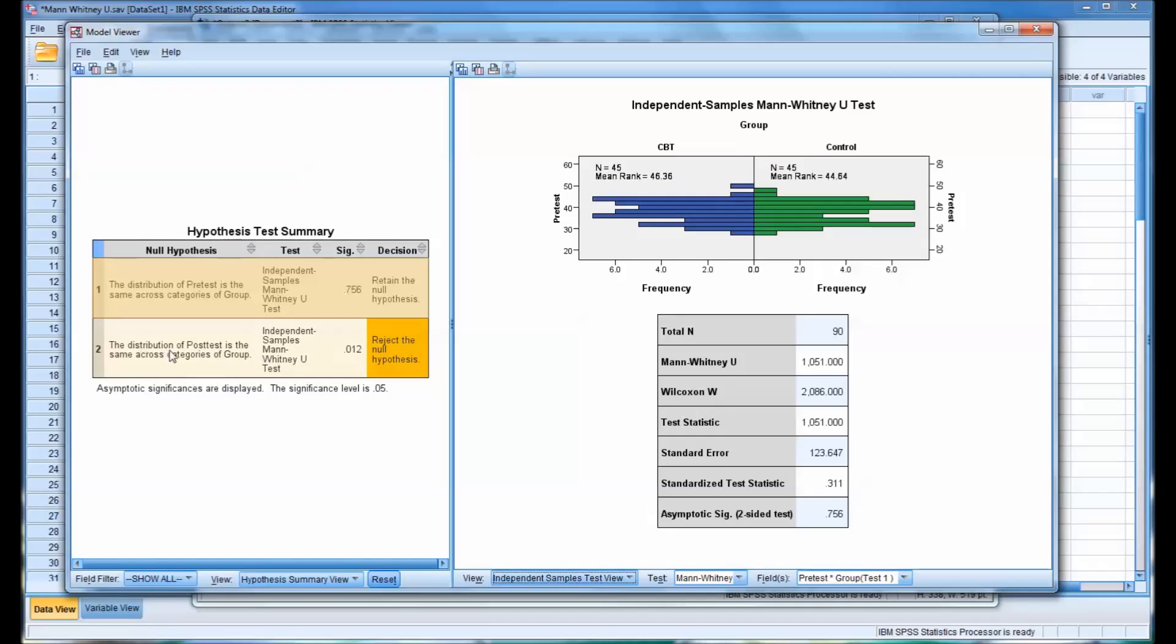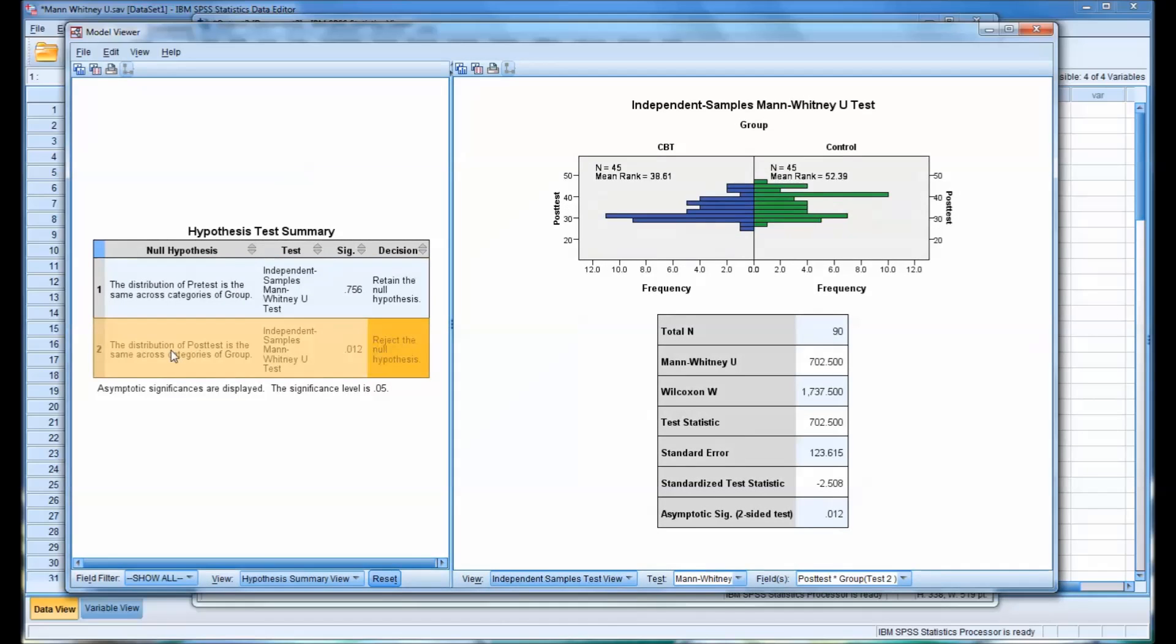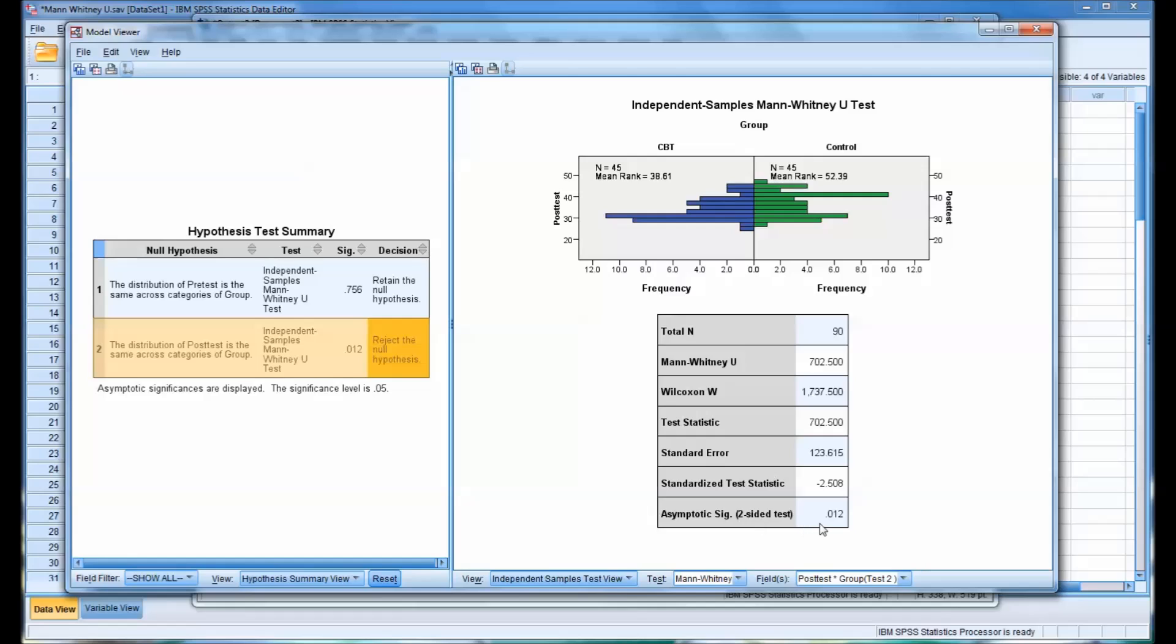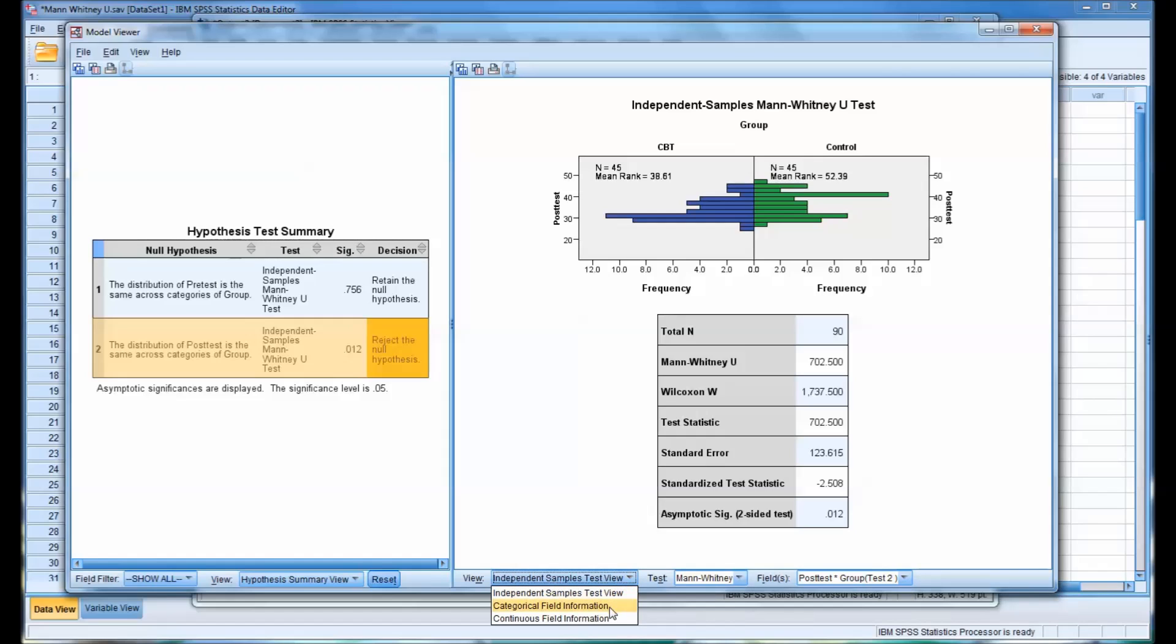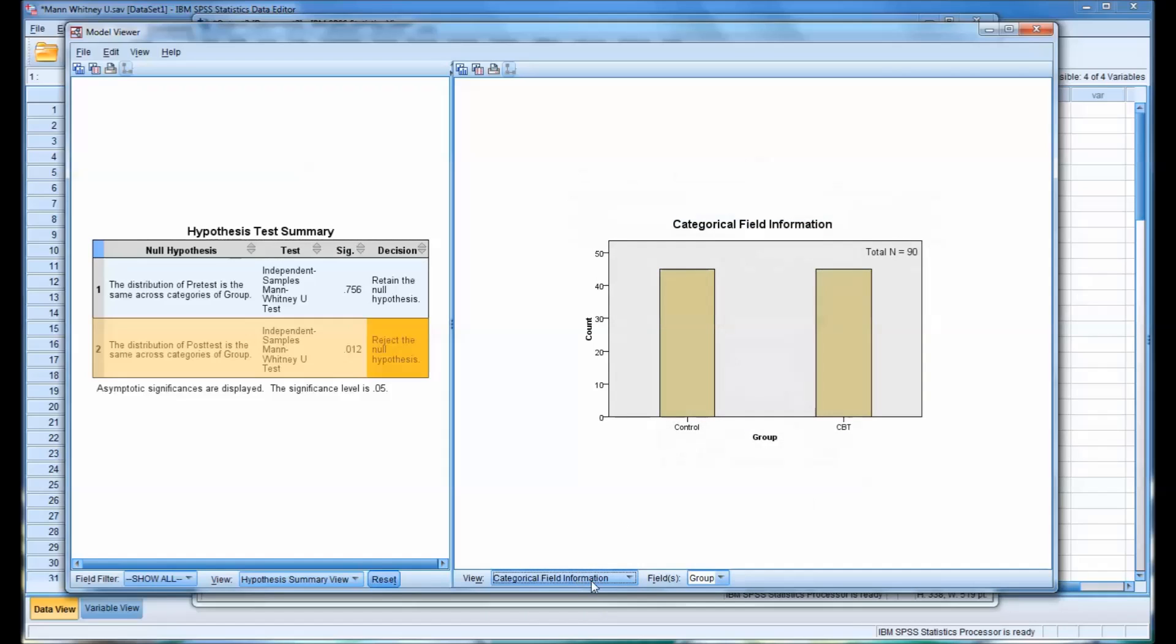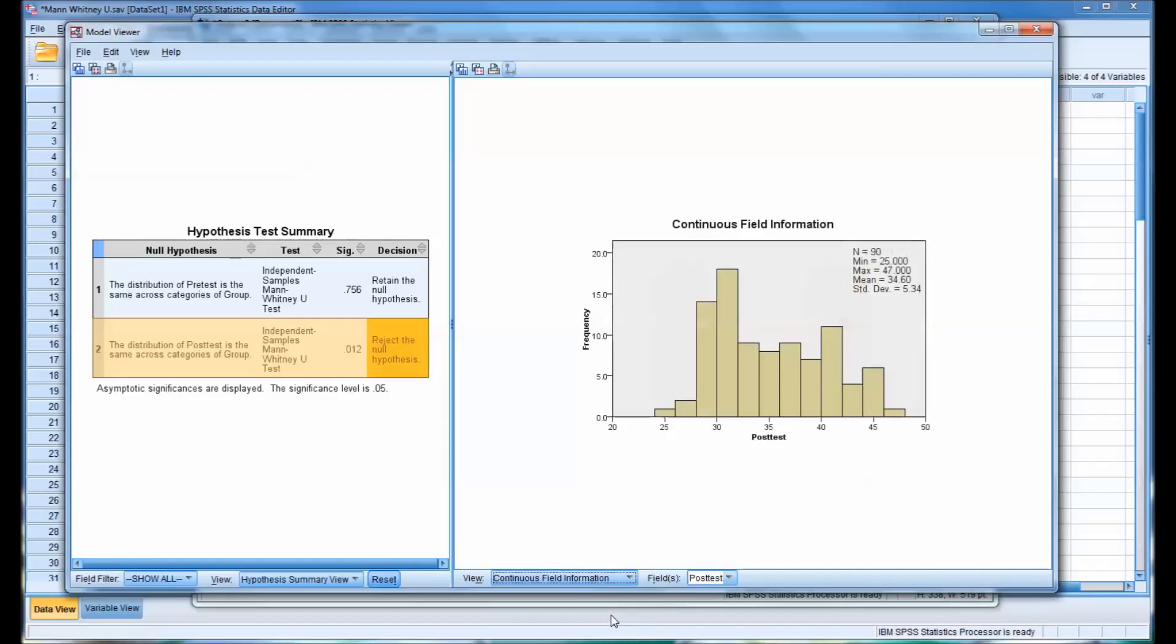So if we move to the CBT group, where we're going to reject the null hypothesis because the significance level is below .05. And you look at this frequency, you can see that it is quite different. So that would make sense that the two groups are statistically significantly different. Again, here's the test statistic and the significance. And similarly, over here you can look at the categorical field information and the continuous field information.